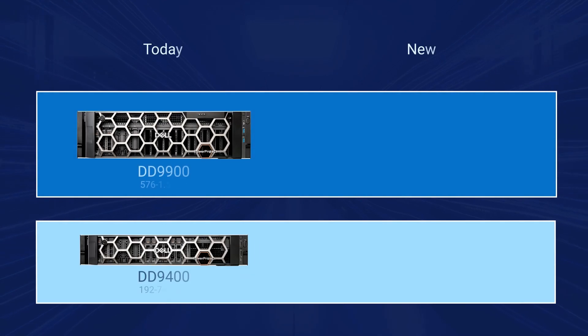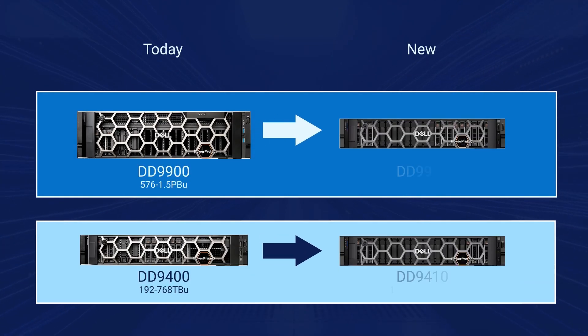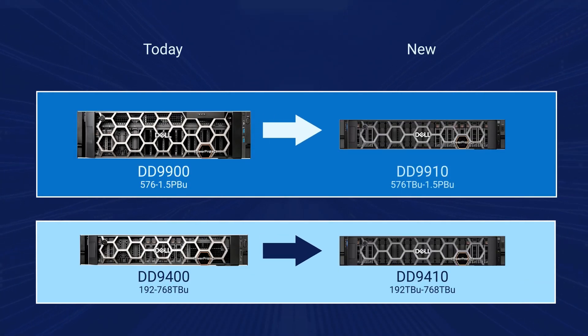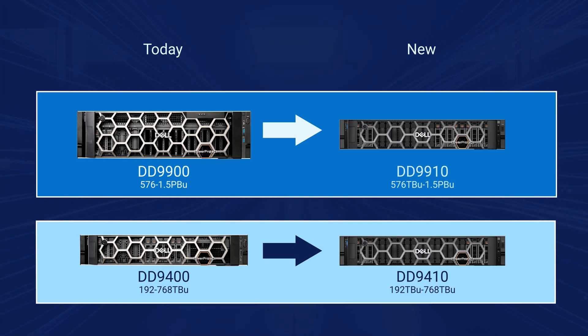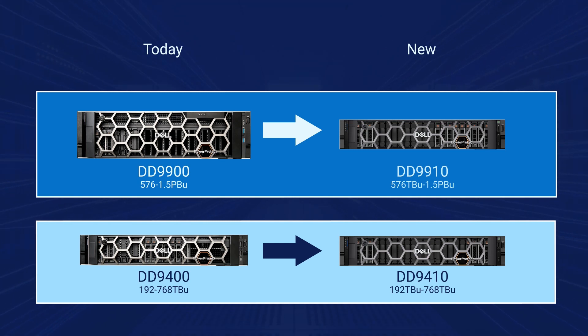The next generation of the PowerProtect Data Domain appliance provides DLH-based systems. The controller upgrade is a scenario where we consider the cases when the controller and storage are separate entities, allowing for easy upgrade.